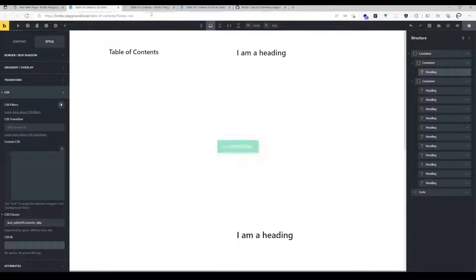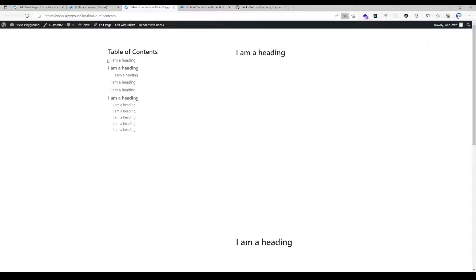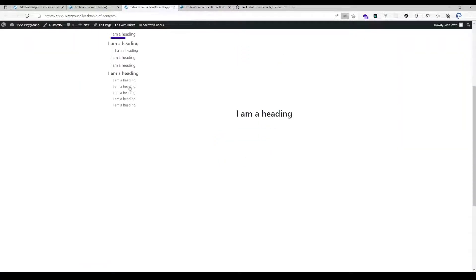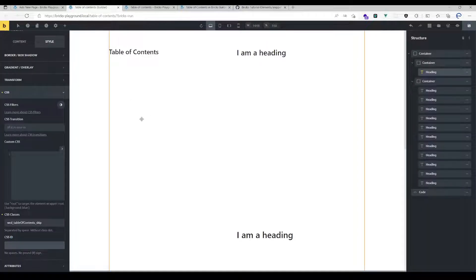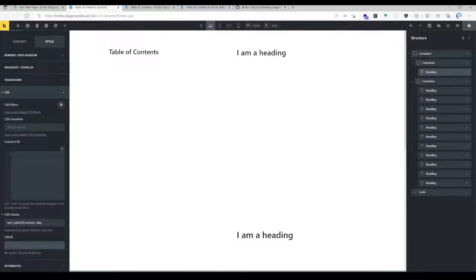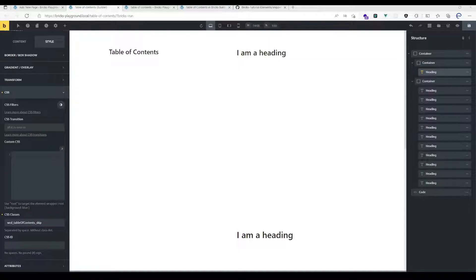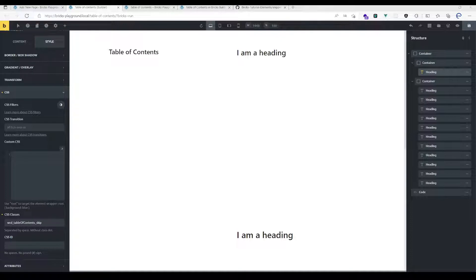Yeah, that's everything I have to say about table of contents. If you're facing any issues or have any questions, just let me know and enjoy building the element.